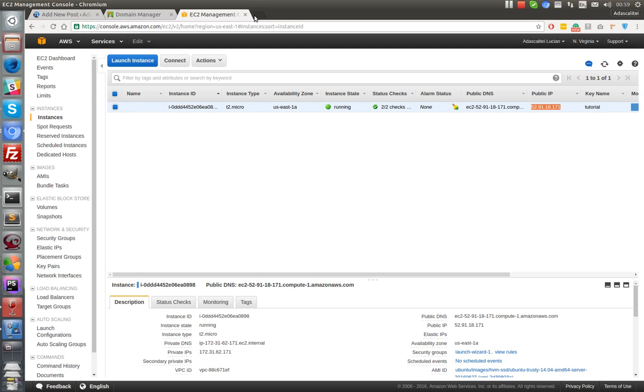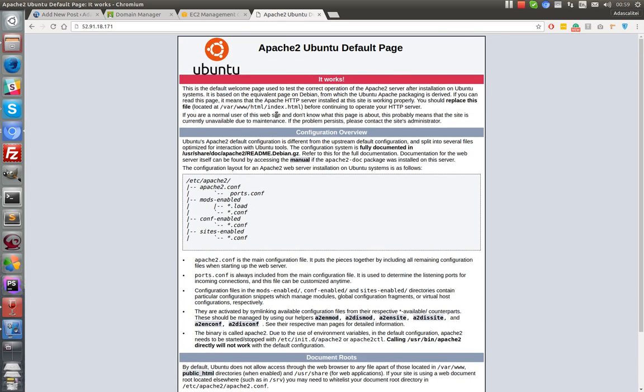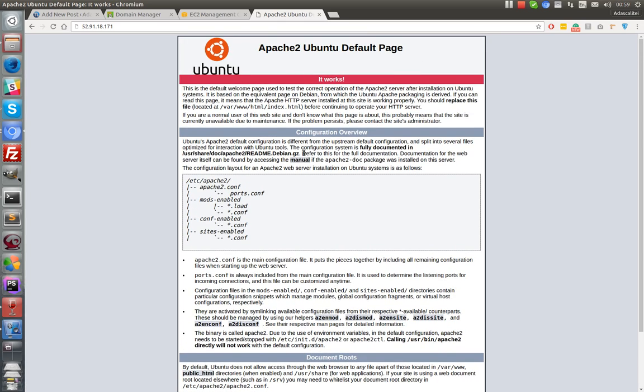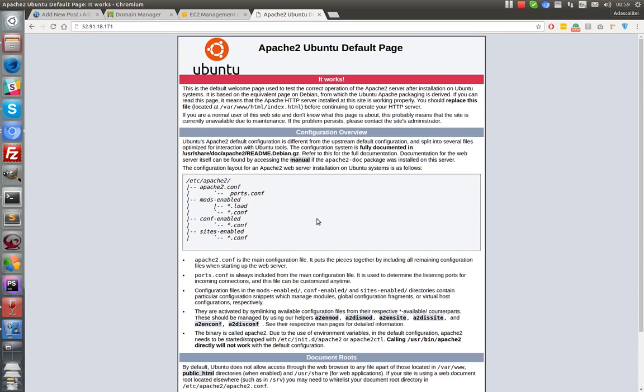So we have the Apache2 default page, so basically we are doing this.